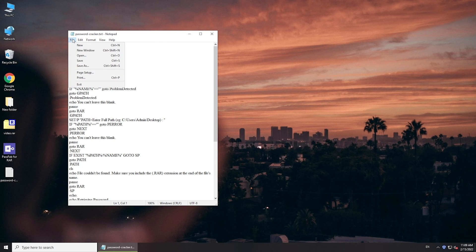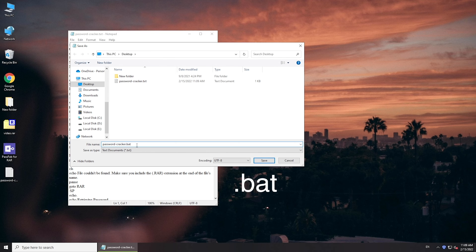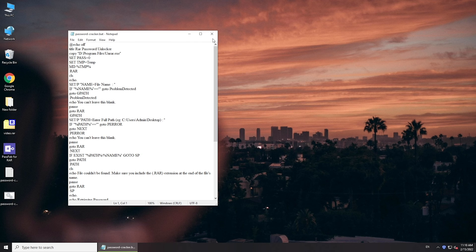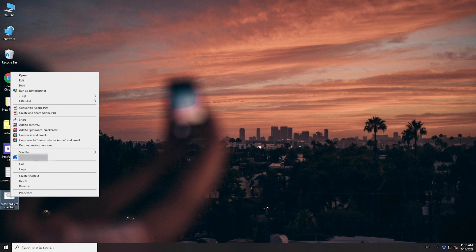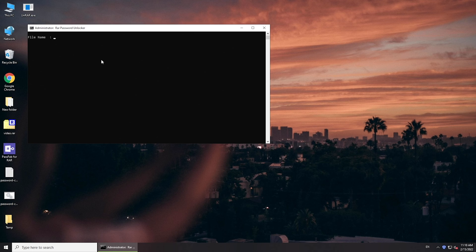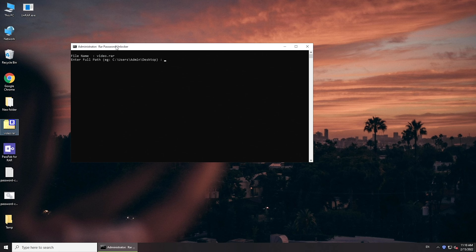Click File and save as a bat file. Run the bat file as administrator. Copy or enter your file name, then press Enter.